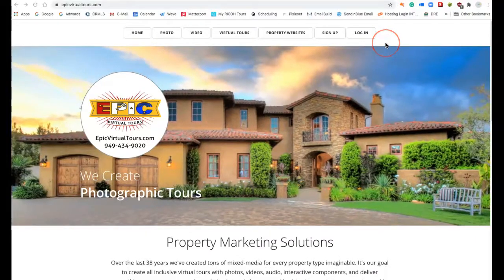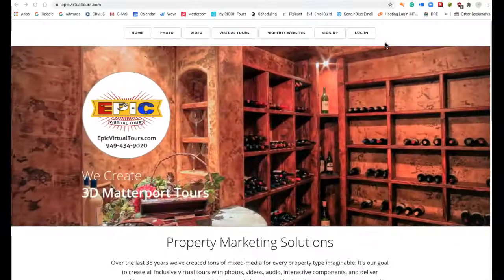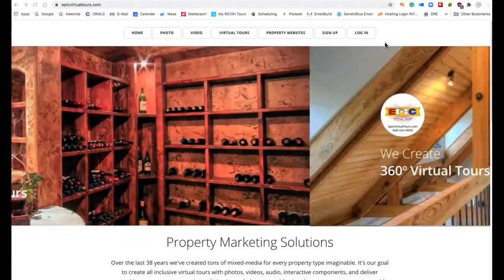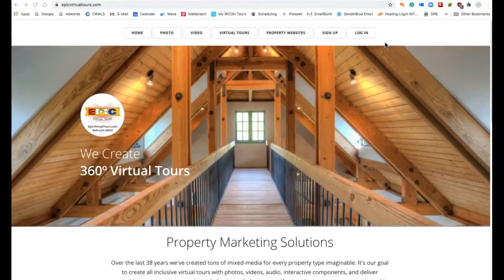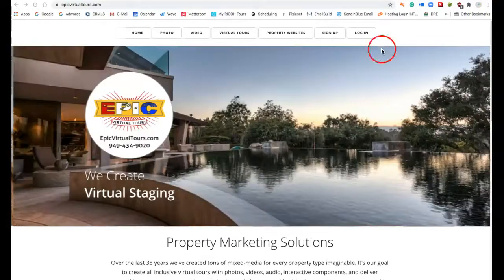Hey there, it's James once again here with EpicVirtualTours.com and today's video is all about how to edit the information on your single property website.